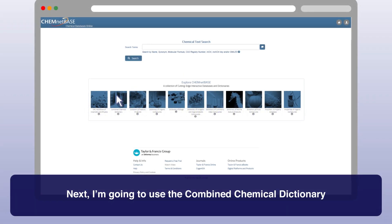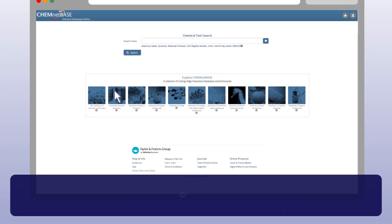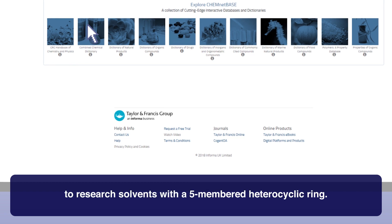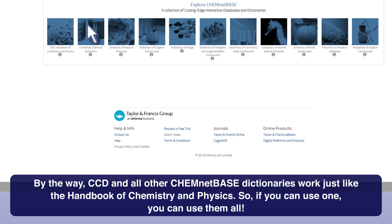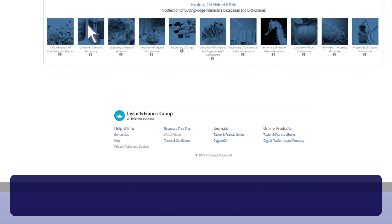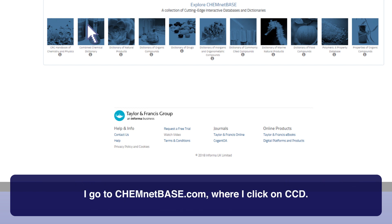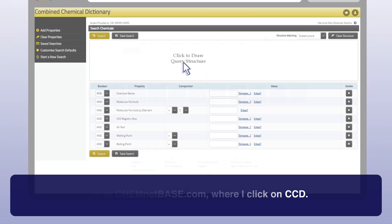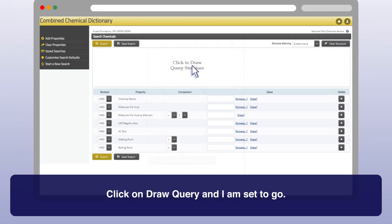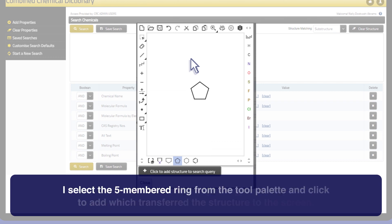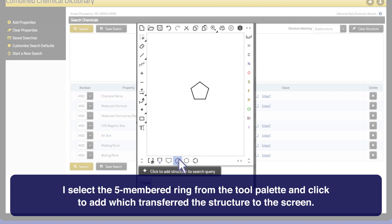Next, I'm going to use the Combined Chemical Dictionary, or CCD, to research solvents with a five-membered heterocyclic ring. CCD and all other ChemNetBase dictionaries work just like the Handbook of Chemistry and Physics — if you can use one, you can use them all. I go to chemnetbase.com where I click on CCD. I click on draw query and I am set to go. I select the five-membered ring from the tool palette and click to add, which transfers the structure to the screen.